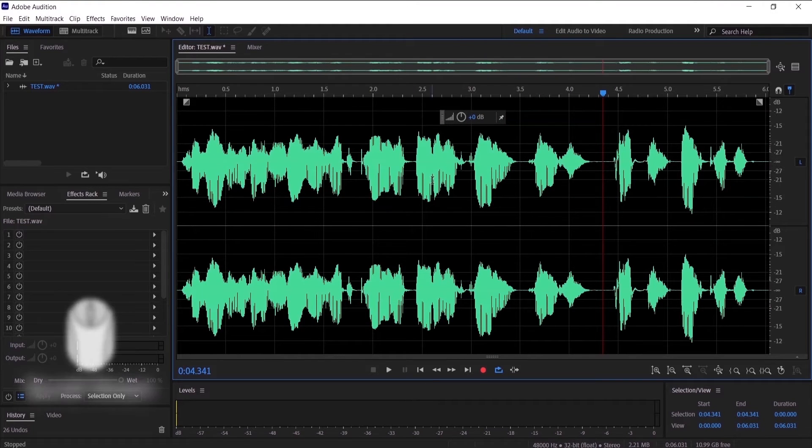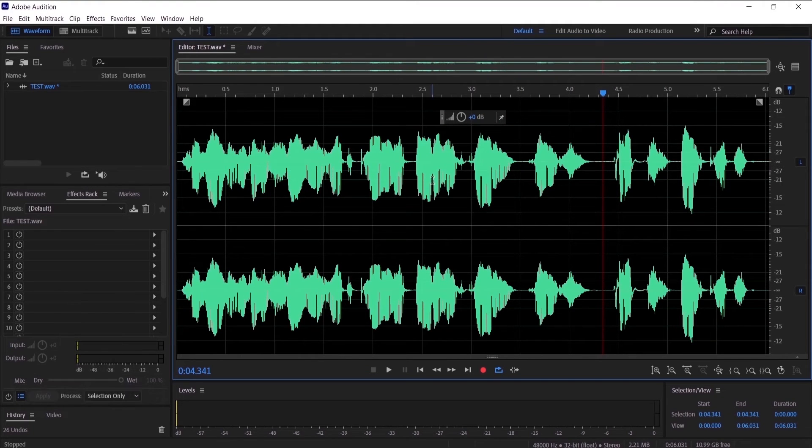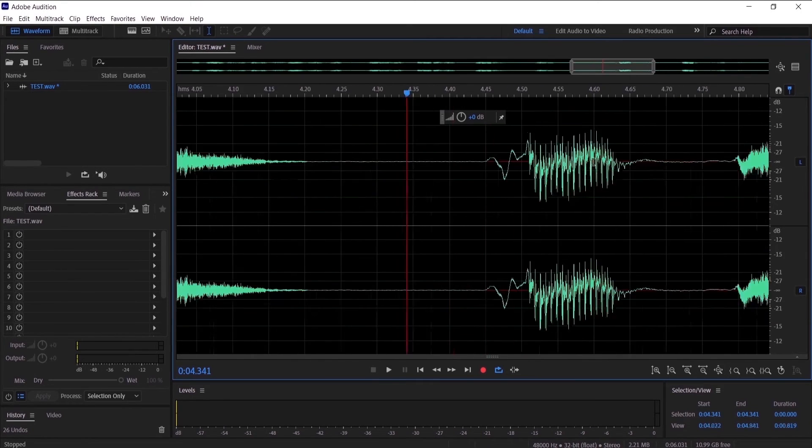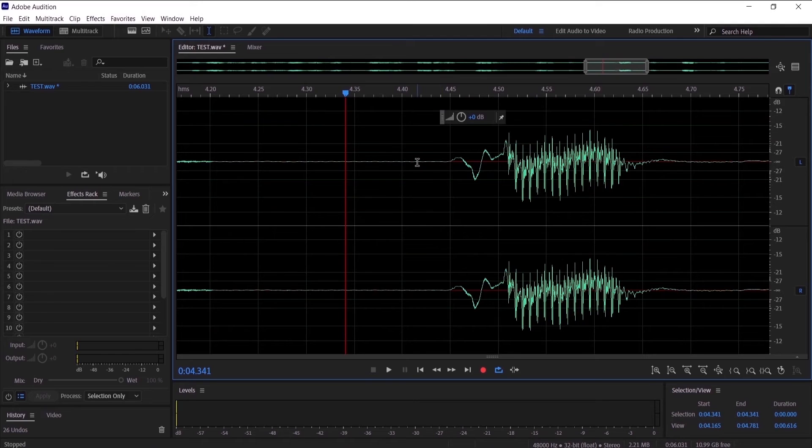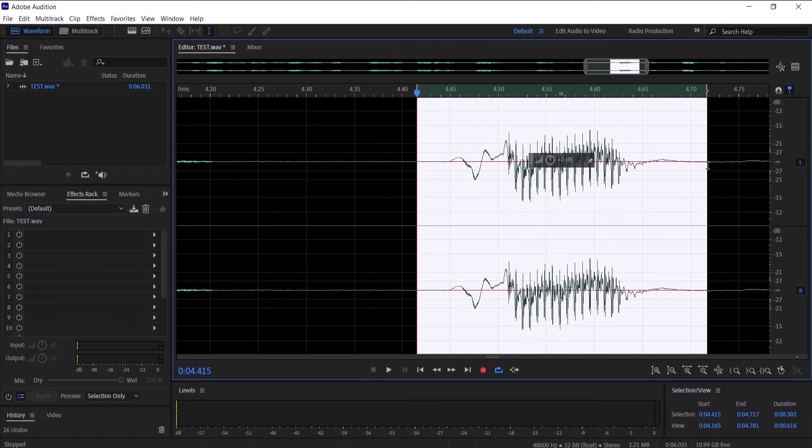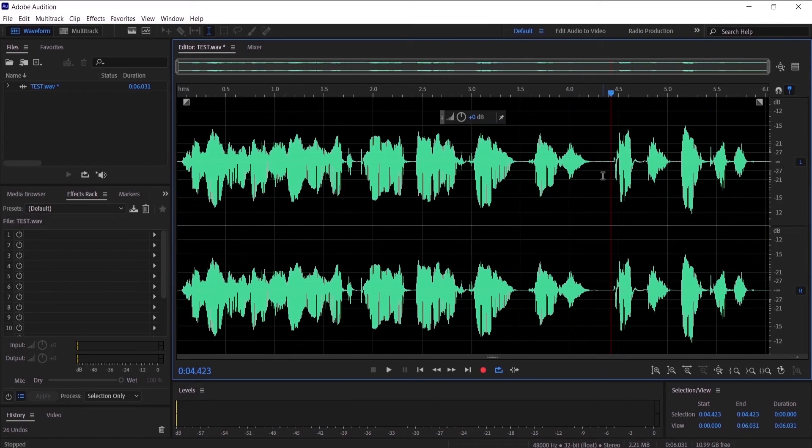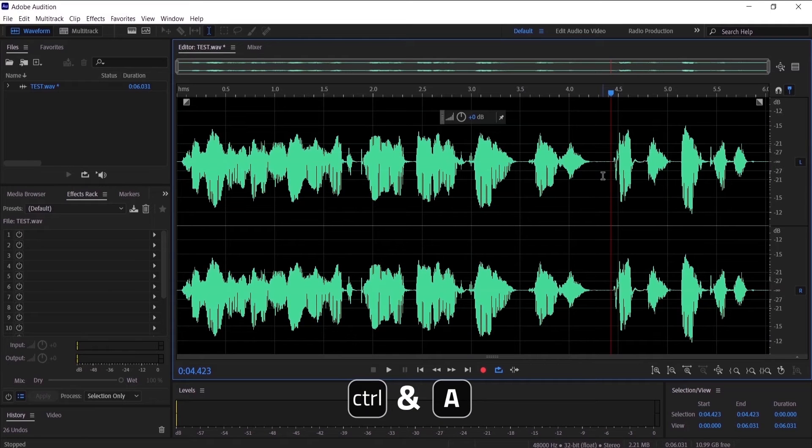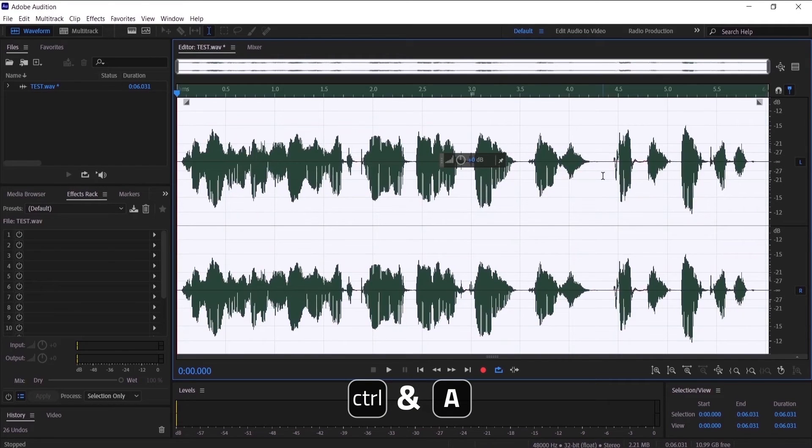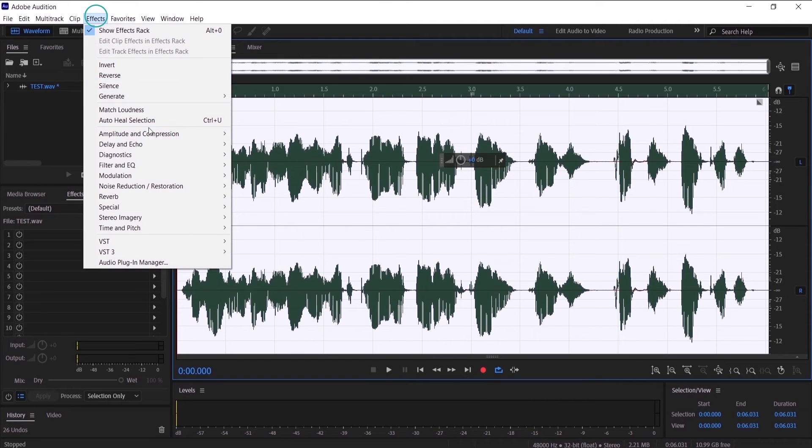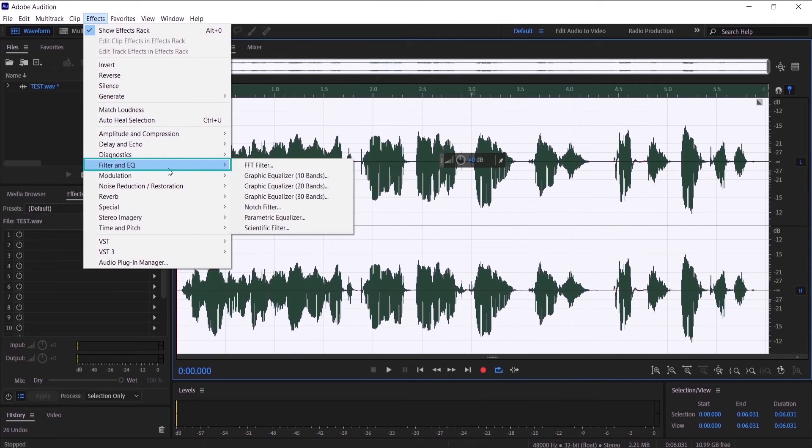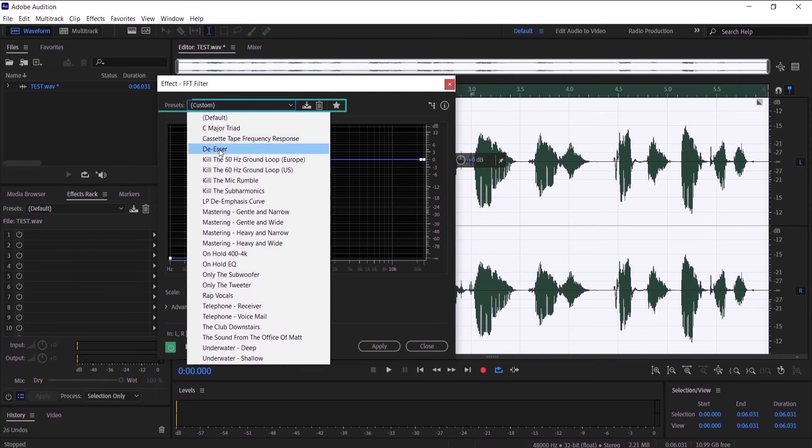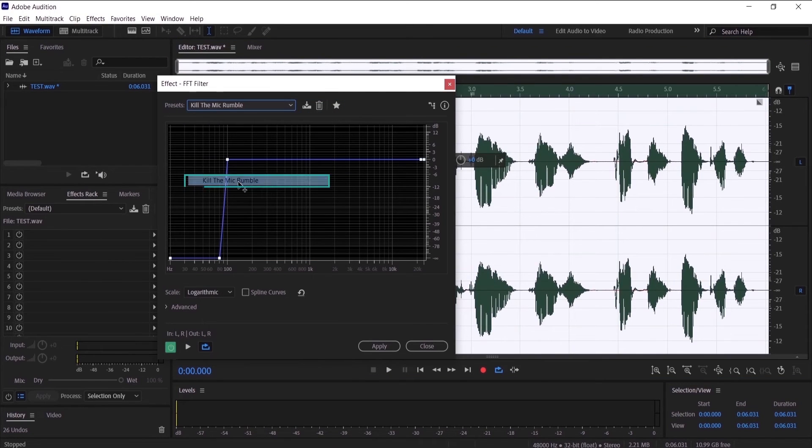Now I have cleaned the breaths and the clicks. Now I want to go to the pop sound, which is right here when I say pops. I'm going to highlight the whole audio by clicking Ctrl+A on the keyboard, then go to Effects, Filter and EQ, FFT Filters, and then select the appropriate filter.